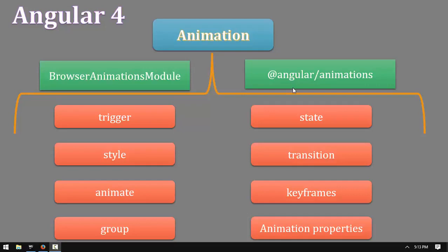We are going to use Trigger, Start, Animate, Groups, Take, Transaction, Keyframe, and we are going to have a lot of information about it.